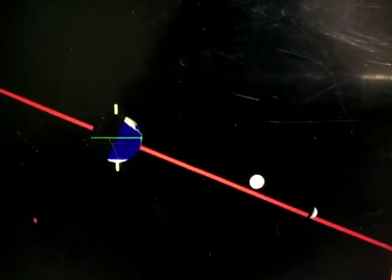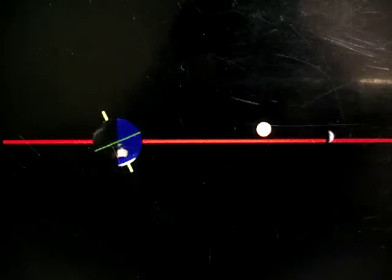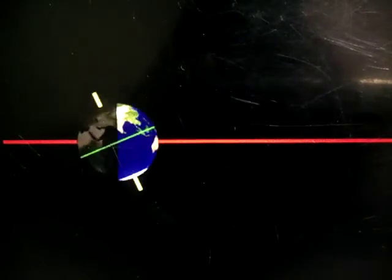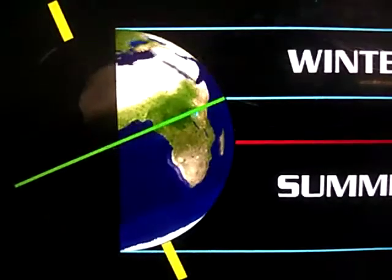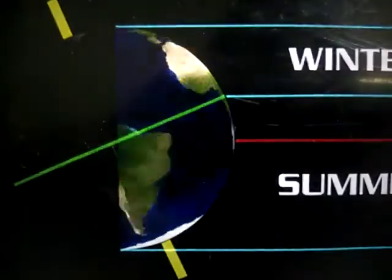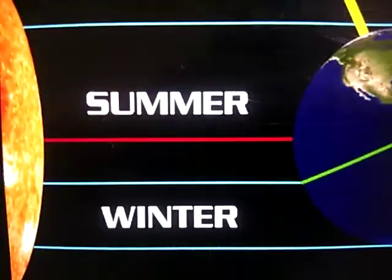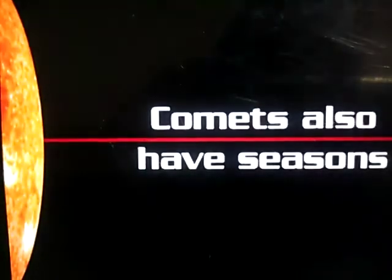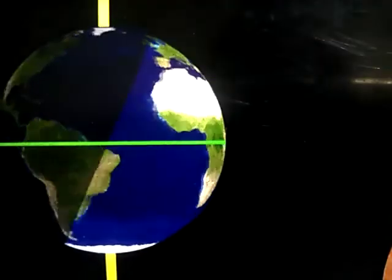The earth shows two kinds of movements. How many kinds of movement does the earth show? It shows two kinds of movements: one is rotation and the other one is revolution. So the two kinds of movements are rotation and revolution.